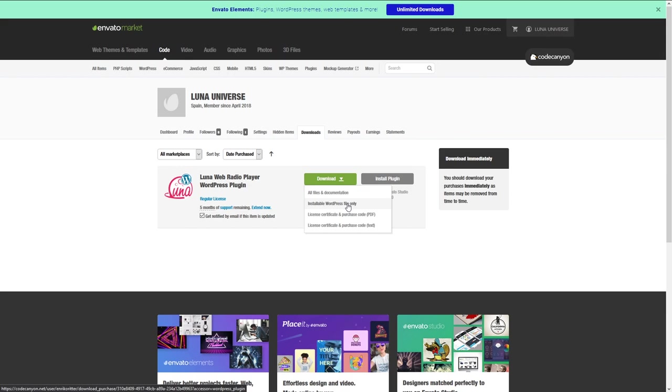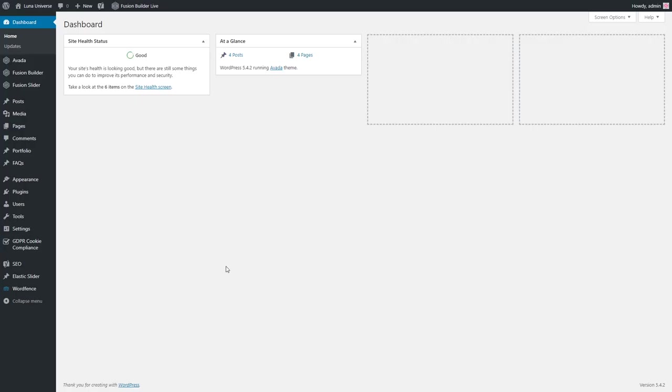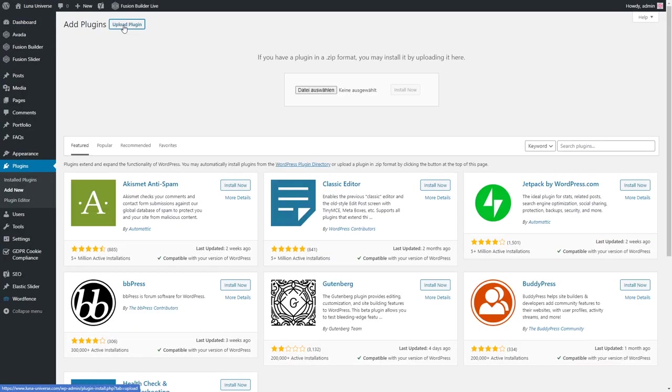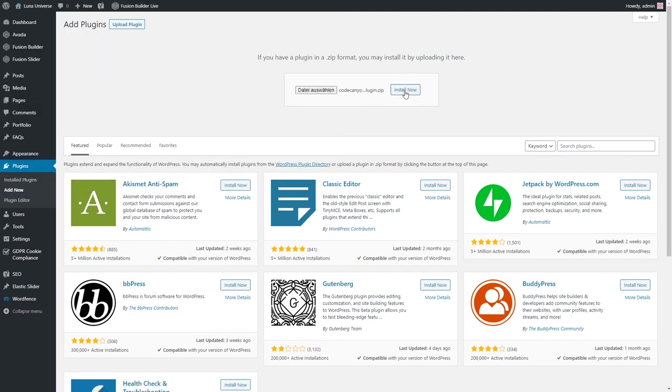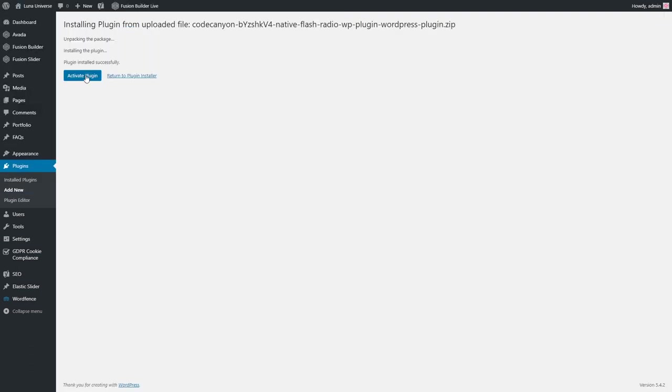First step is download the installable WordPress file only. Install the plugin directly in WordPress and activate it.